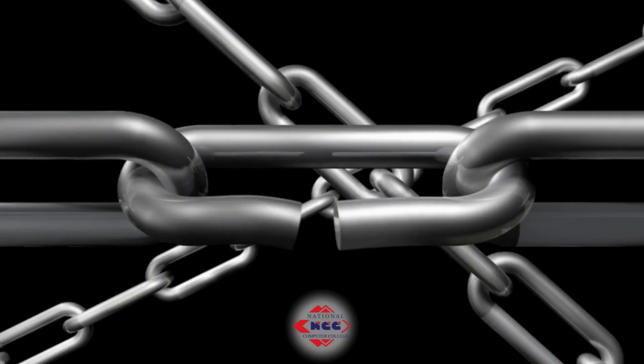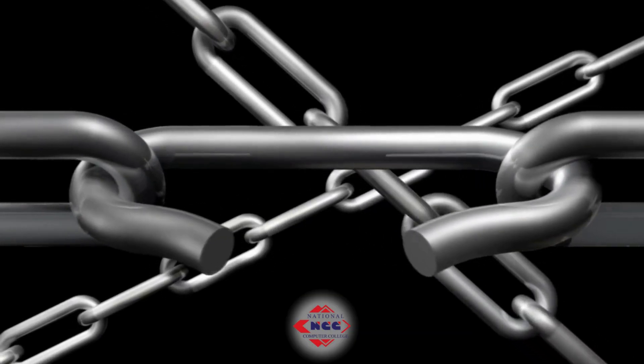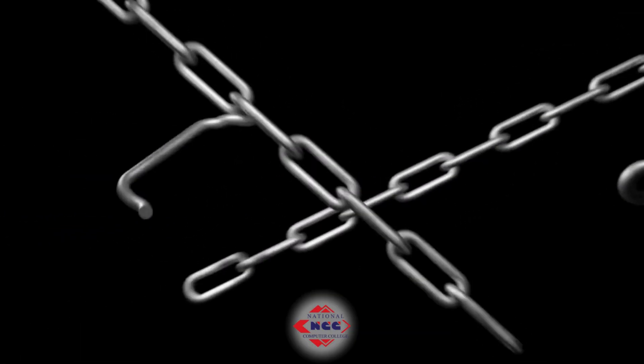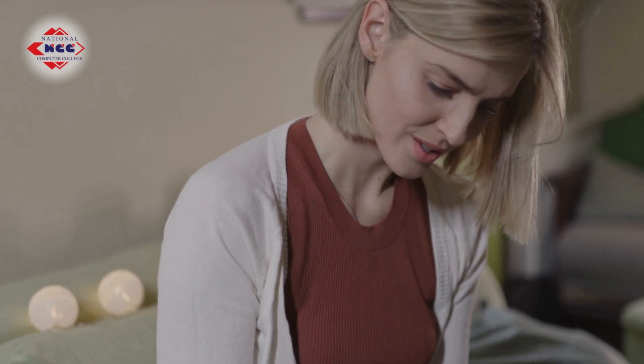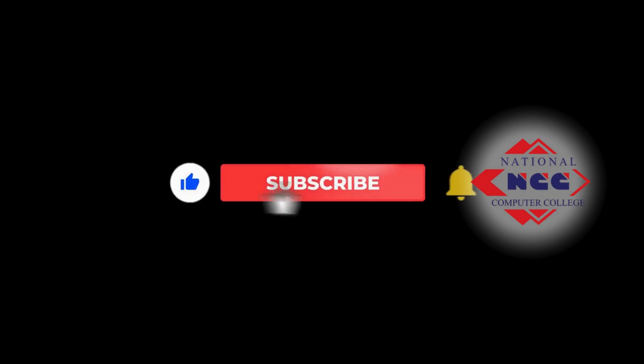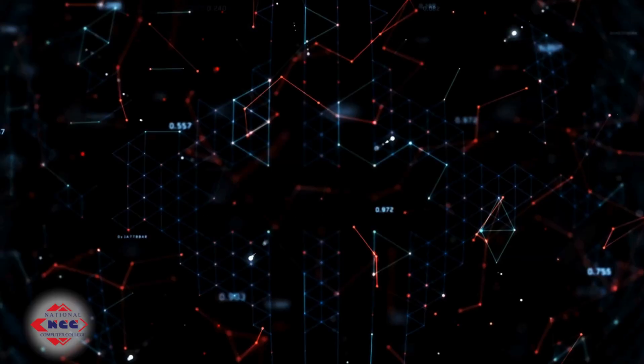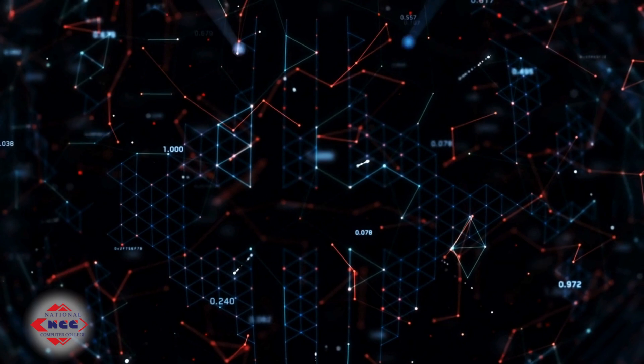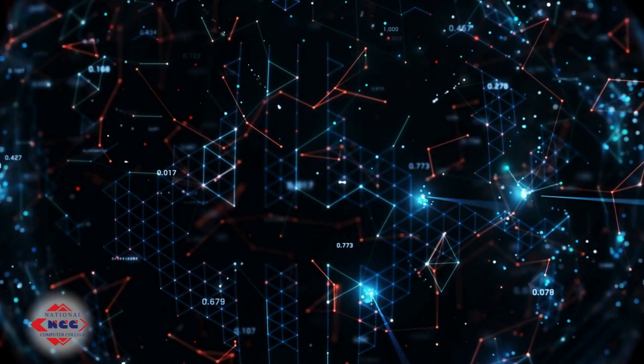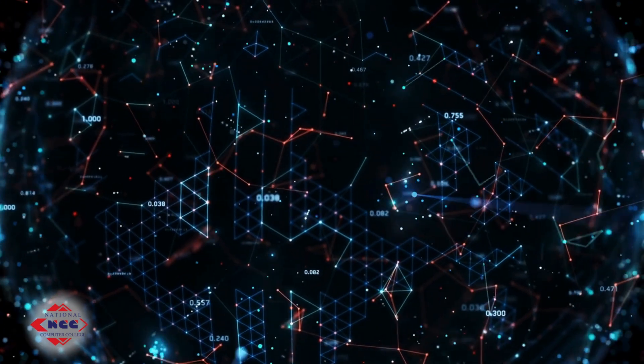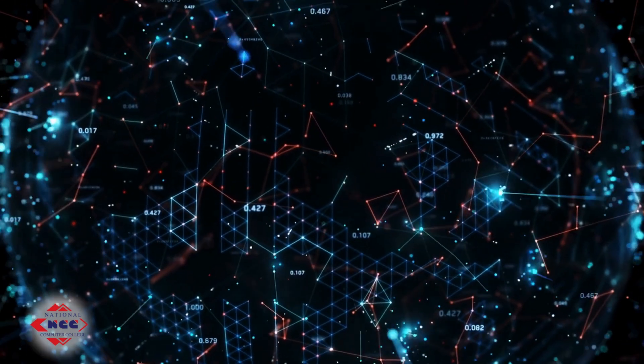Don't be the weak link. Upgrade your password habits today. Comment below - what is your biggest struggle with passwords? If this helped you, hit like and subscribe to National Computer College for more cybersecurity tips. And don't let the hackers catch you in the matrix. See you in the next video.